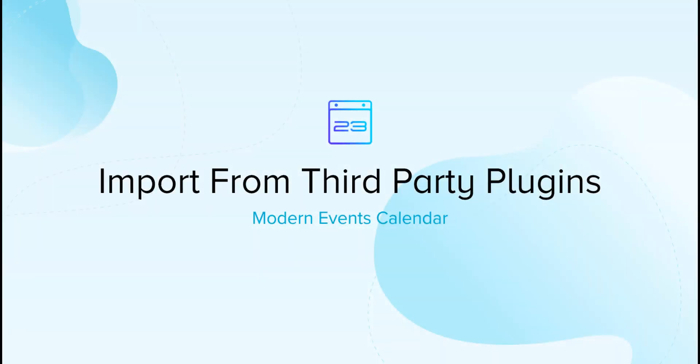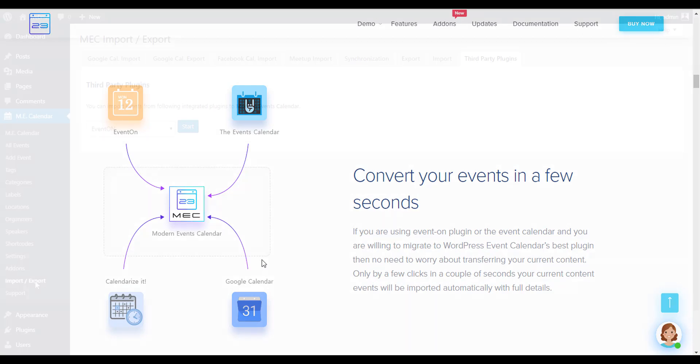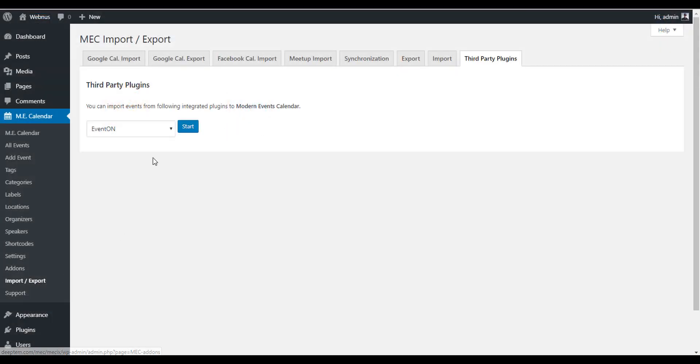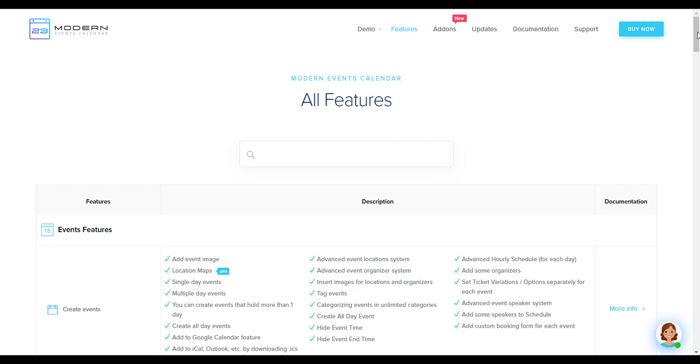You can easily import your data to Modern Events Calendar from four different plugins easily. These plugins are Events Manager, The Events Calendar, Event Schedule WP plugin, and Calendarize it.